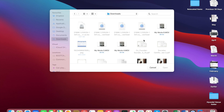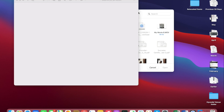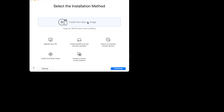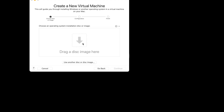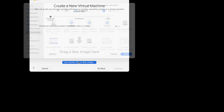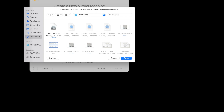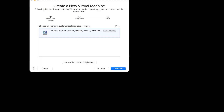Hi friends, welcome to Engineering Clinic. In this post we are going to see the Windows 11 operating system. Recently it got leaked before the official launch — the launch date was June 24th, but it was leaked somehow. I've just downloaded it and tested it on VMware Fusion on a MacBook Pro.